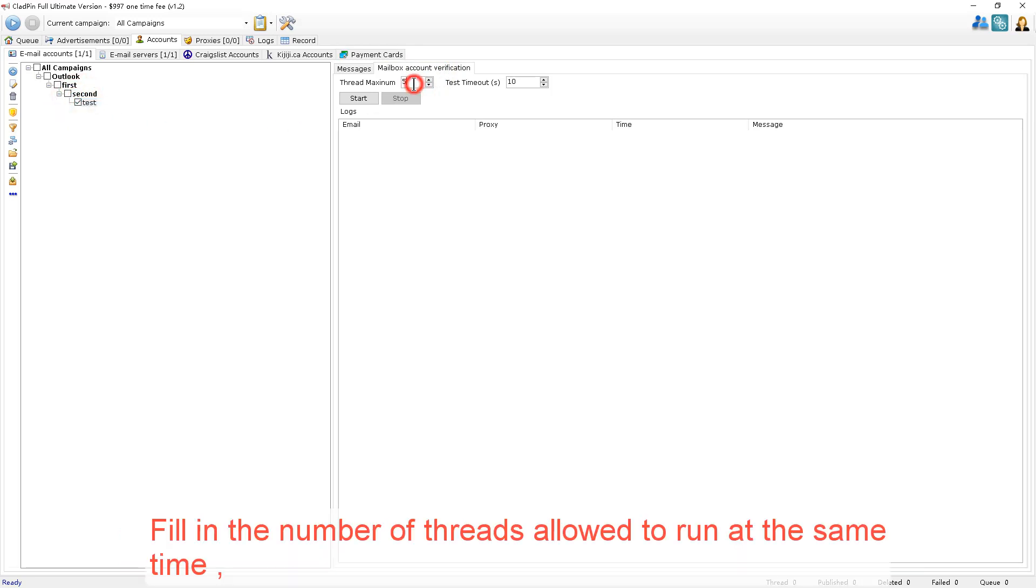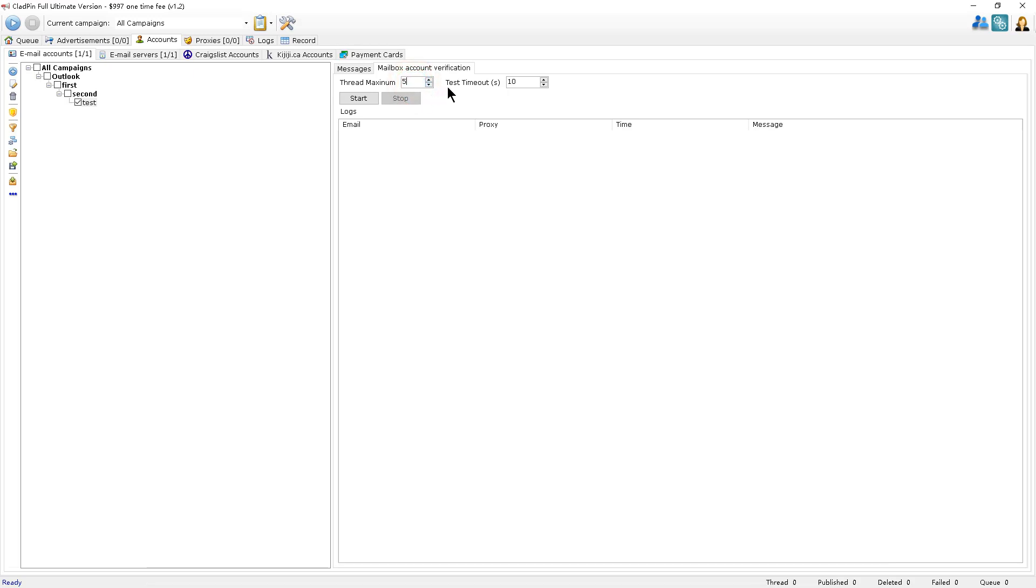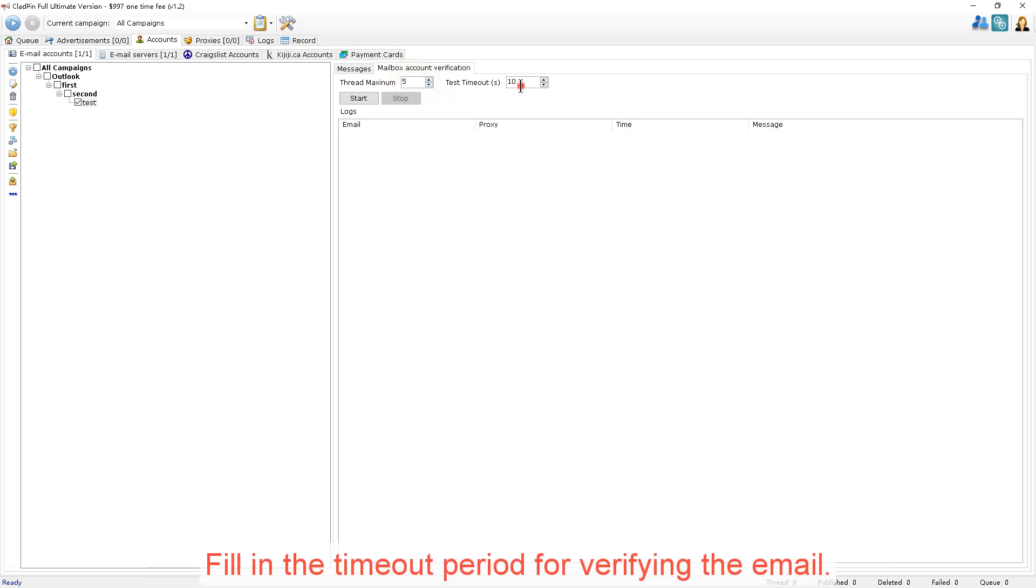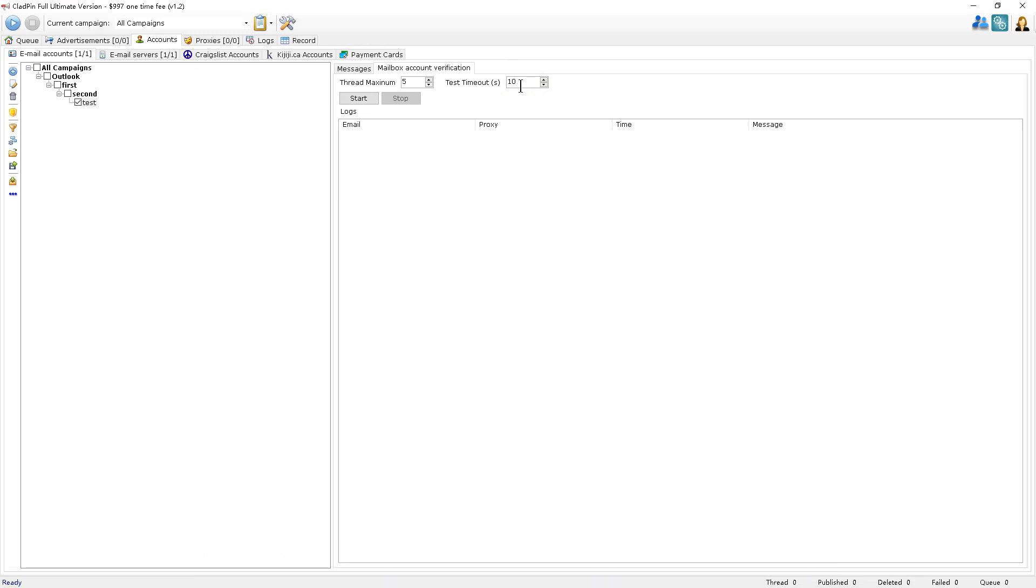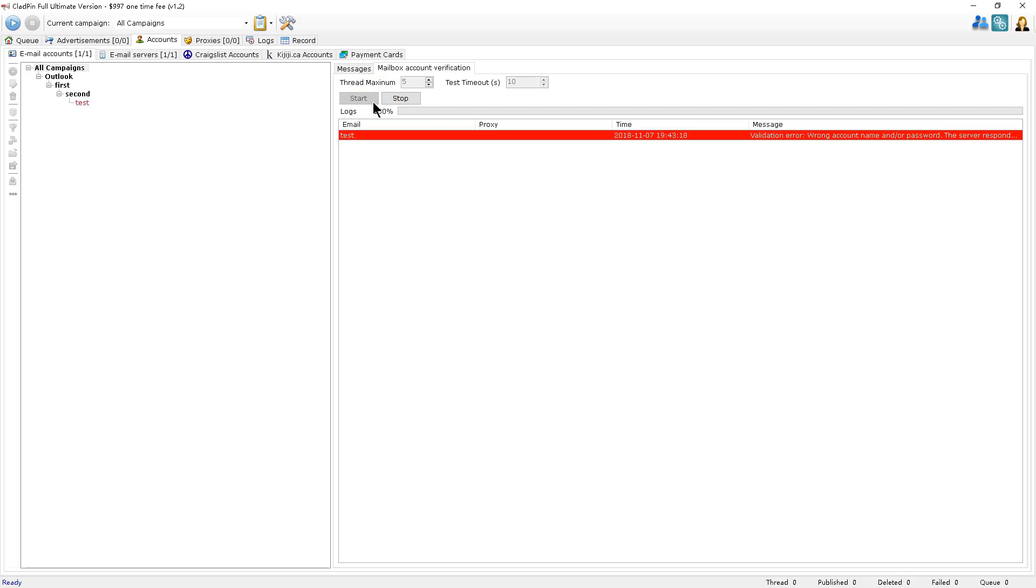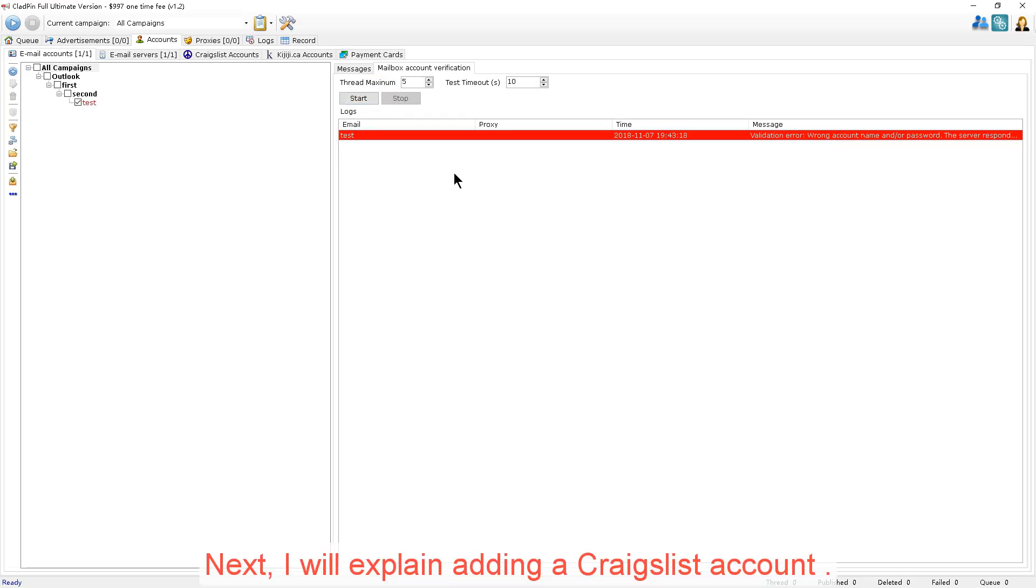Fill in the number of threads allowed to run at the same time. Fill in the timeout period for verifying the email. Click to start verification. Next, I'll explain adding a Craigslist account.